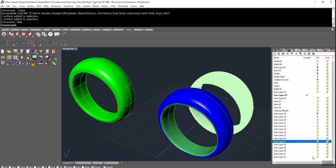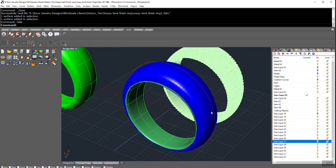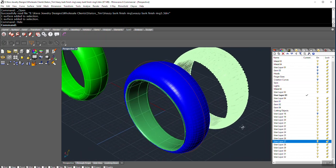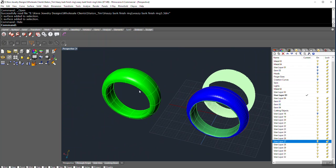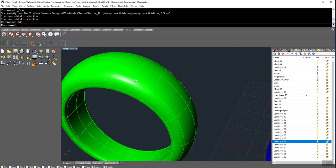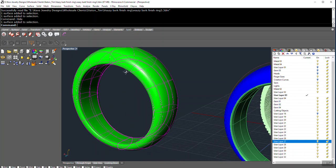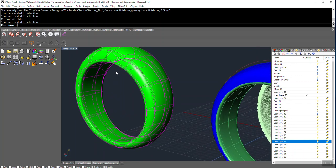Alright Tim, so here we go. This is the ring that you had, except for this piece here, I made a T-spline shell.